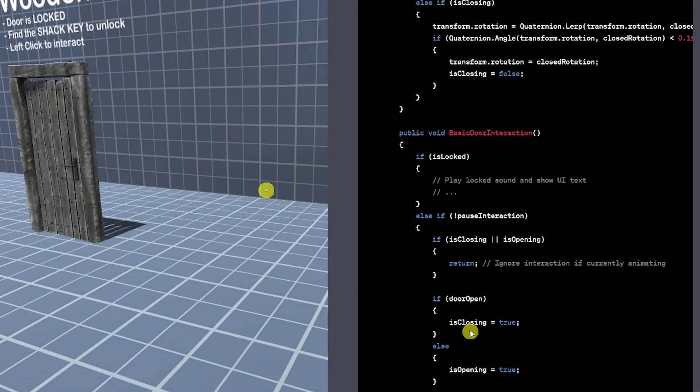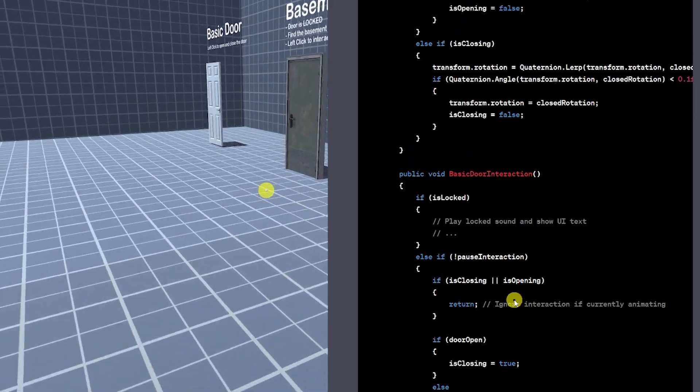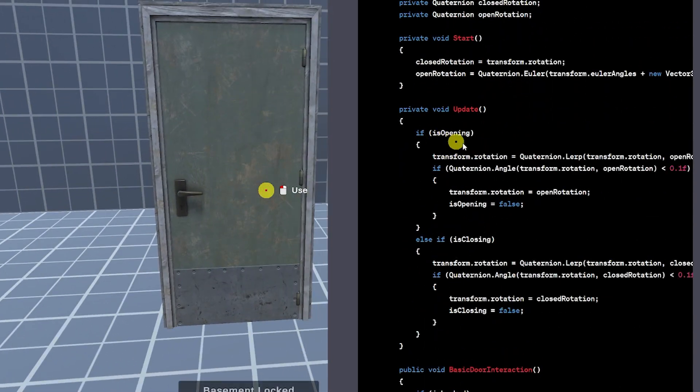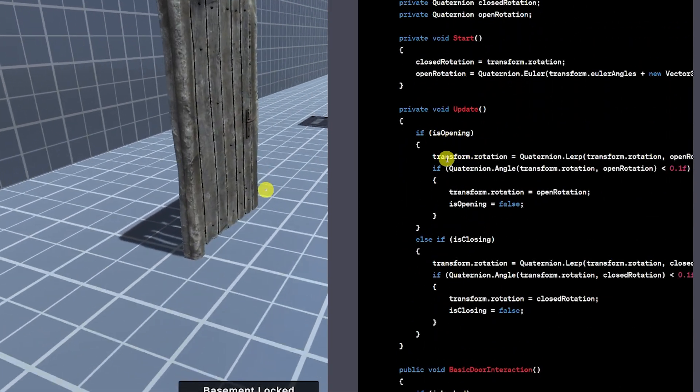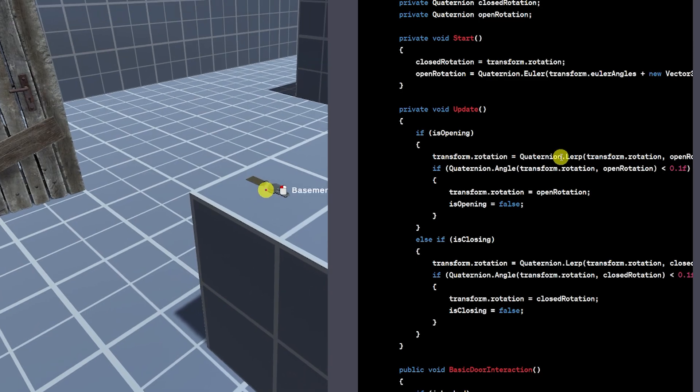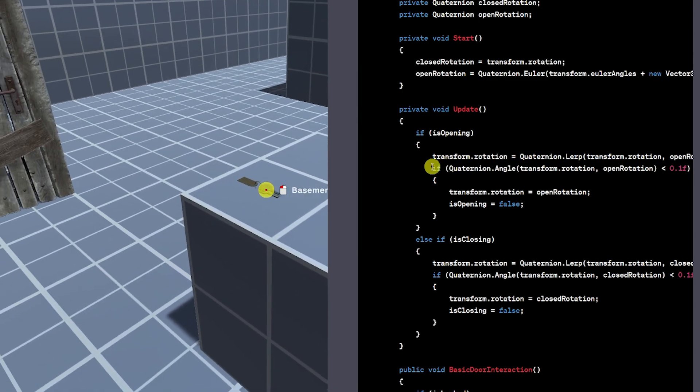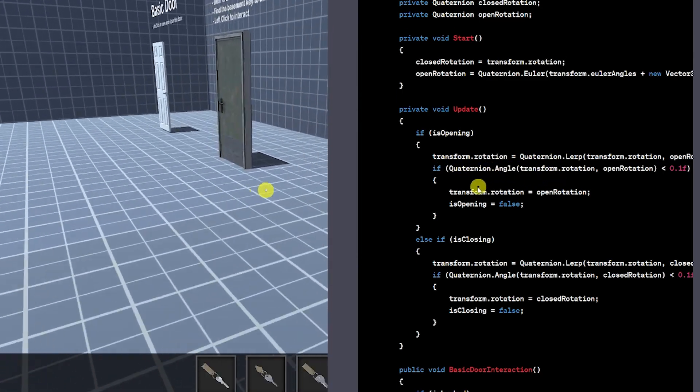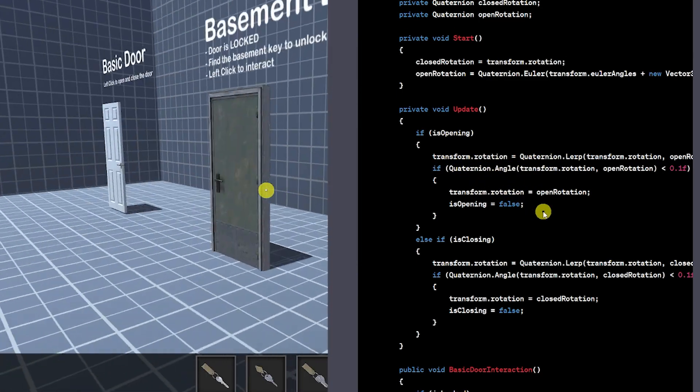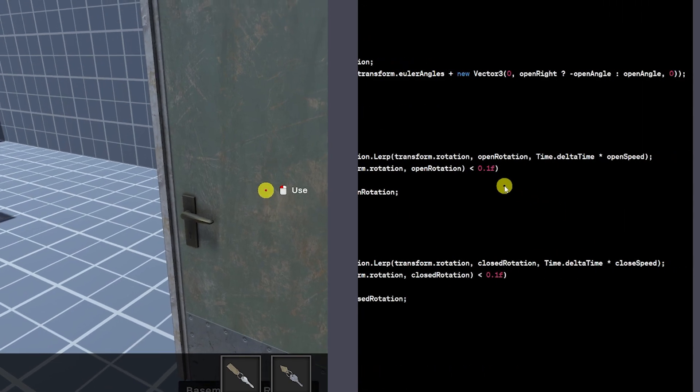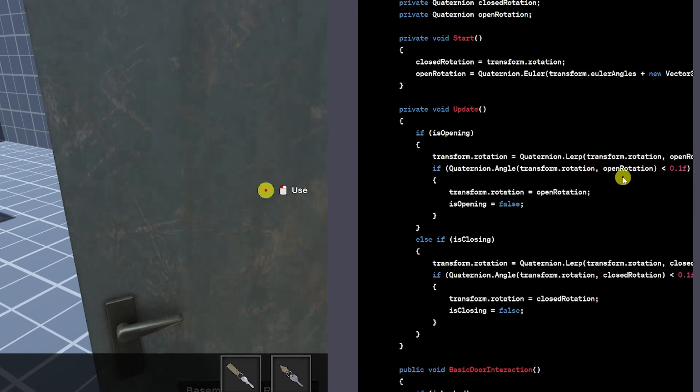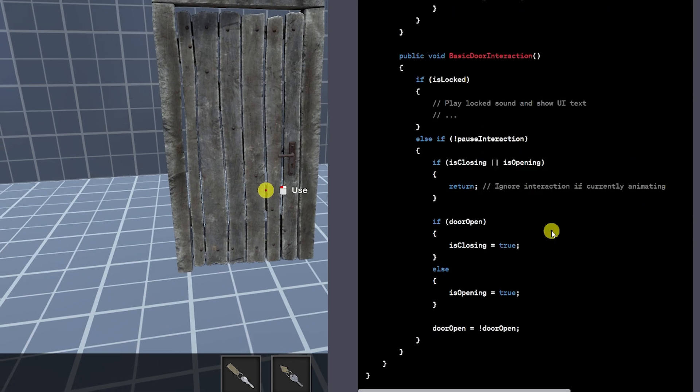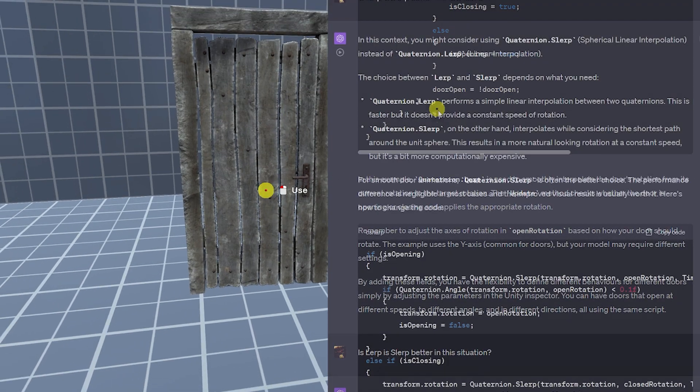Then when we have the interaction we're going to say that is opening or is closing if we've selected it and then the update method will say that if opening we will lerp the actual object and do it by angle and then rotate the object around and do the same with the same values depending on what we've done for the opening and closing rotations.